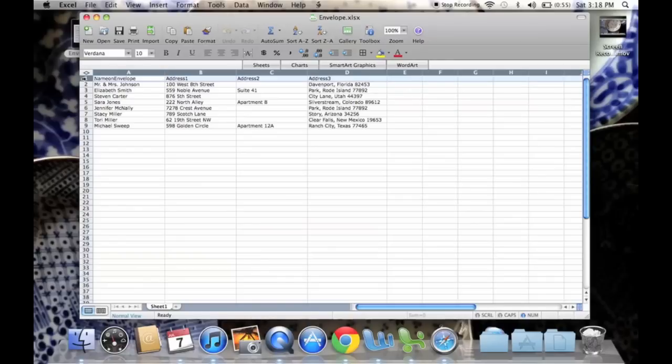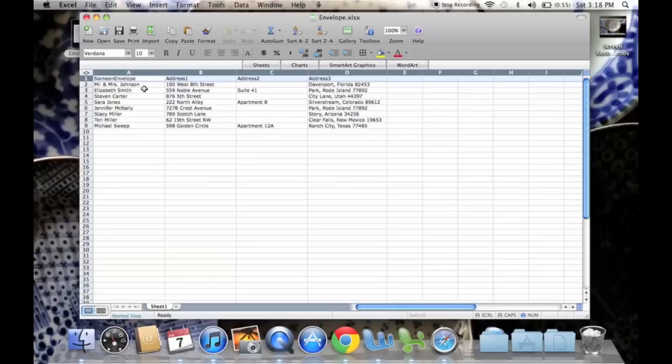It's basically a list of all the people you're going to invite to your event. In the first row, you're going to create what are called placeholders, and those are the titles for each column. So I have name on envelope, and that would be Mr. and Mrs. Johnson, or Johnson family, or individuals such as these.